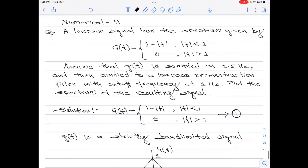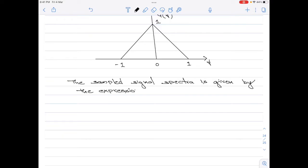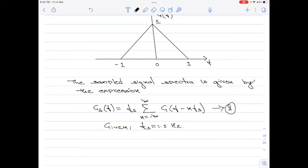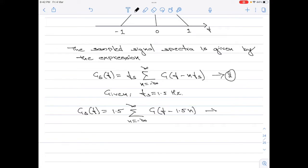Going back to the question, g(t) is sampled at 1.5 Hz. The sampled signal spectrum is given by: G_delta(f) = fs × summation from n = -∞ to +∞ of G(f - n·fs) — call this equation 2. Substituting fs = 1.5 Hz into equation 2 gives: G_delta(f) = 1.5 × summation G(f - 1.5n). Call this equation 3.